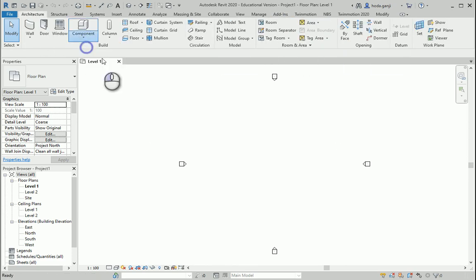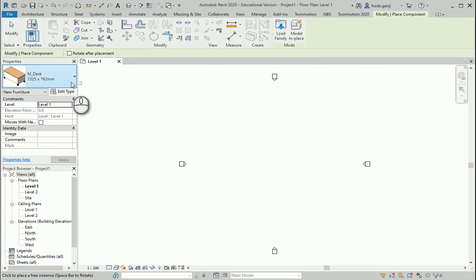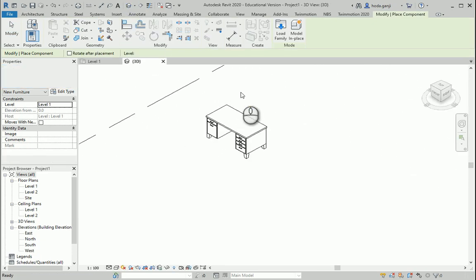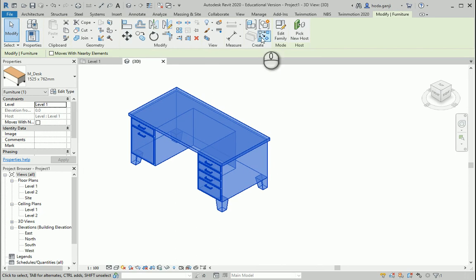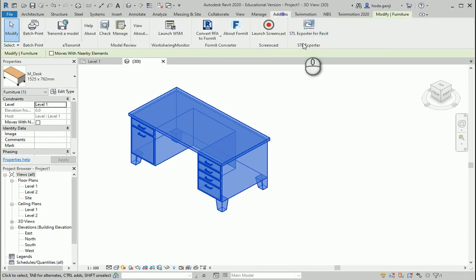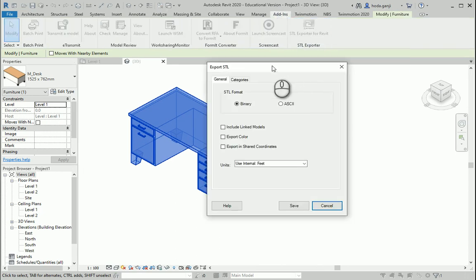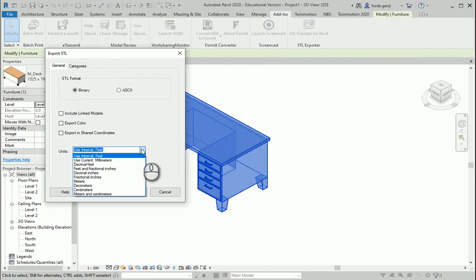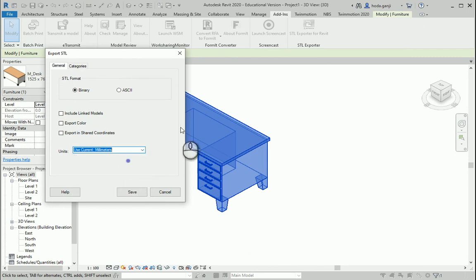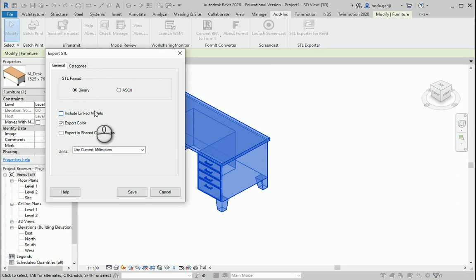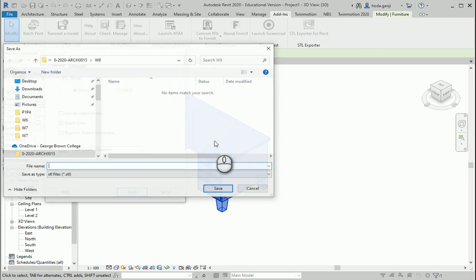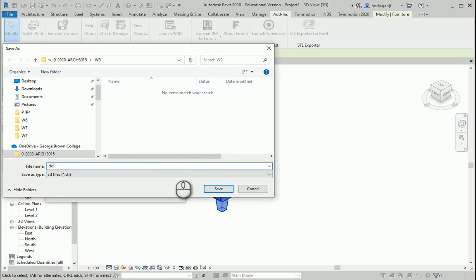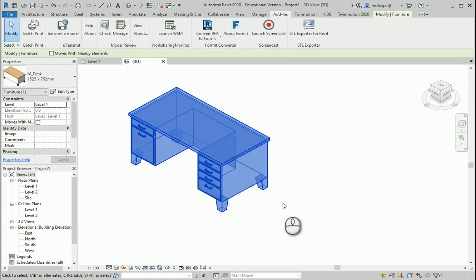Now for instance if I have a component, I can go to add-ins STL exporter for Revit. It's usually a good idea to go with millimeters. This seems good. Save. I can save this STL format as .STL here and then you can just open it in your 3D printer.